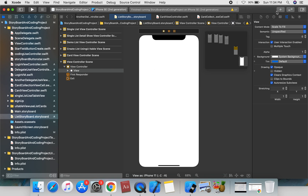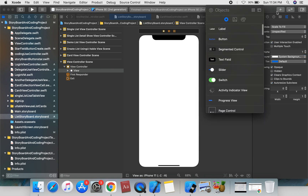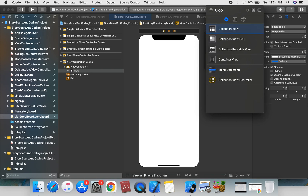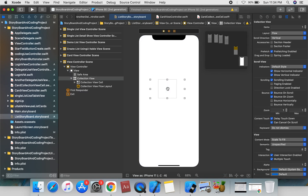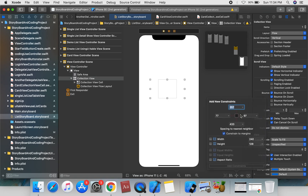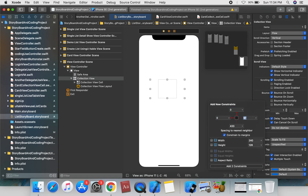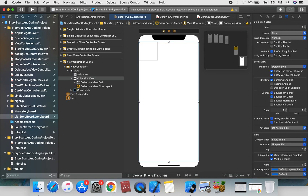Let's get started. We're going to drag a UICollectionView onto a UIViewController, then apply the collection view constraints: 0, 0, 0, and 0 — left, right, top, and bottom.